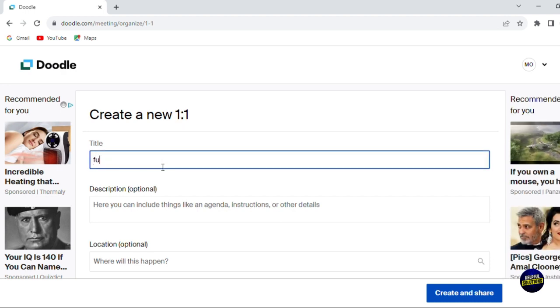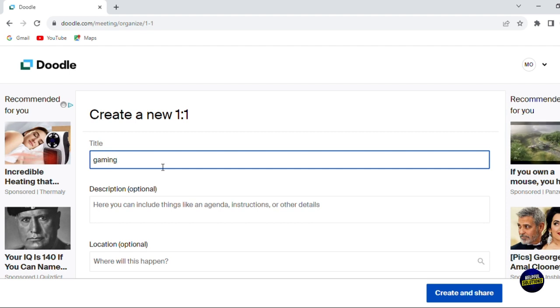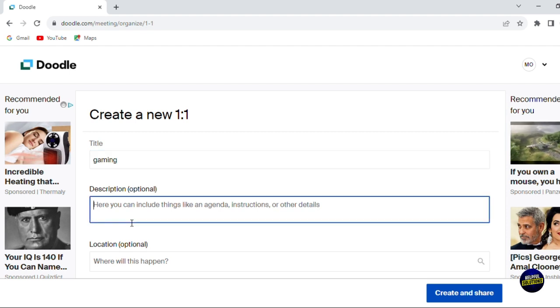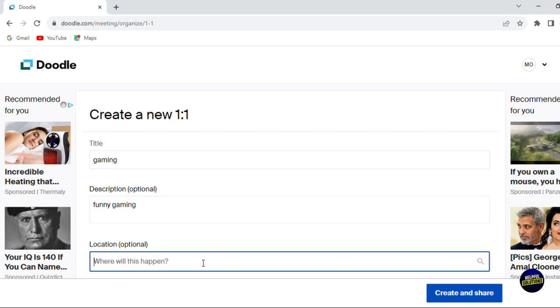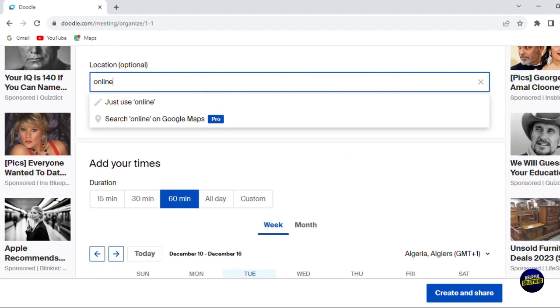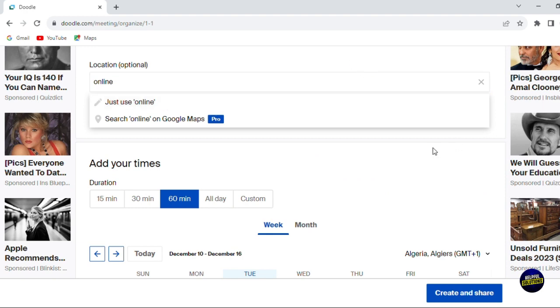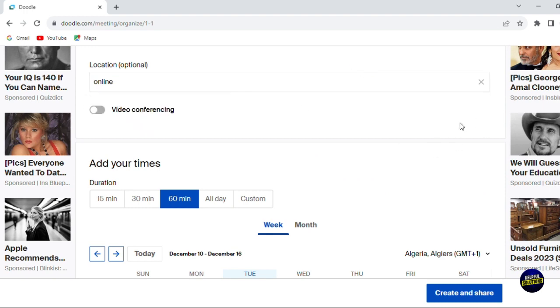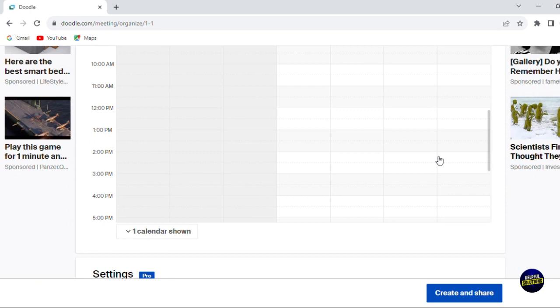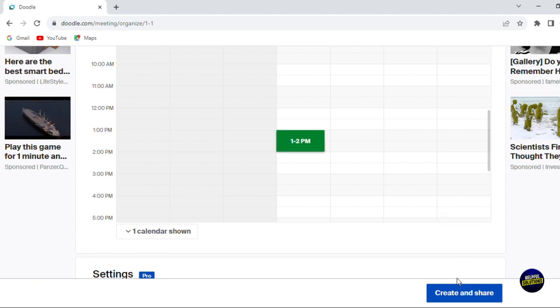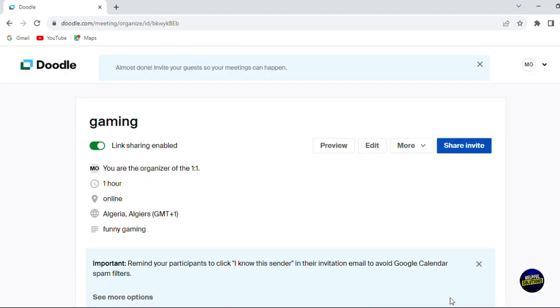You add a description. You add the location. Let's say it is online, so it's not in Google Maps and you're not going to attend physically. It's going to be online. And here you add the date as usual on the calendar and you click on create and share. Just like that, you created your first room.